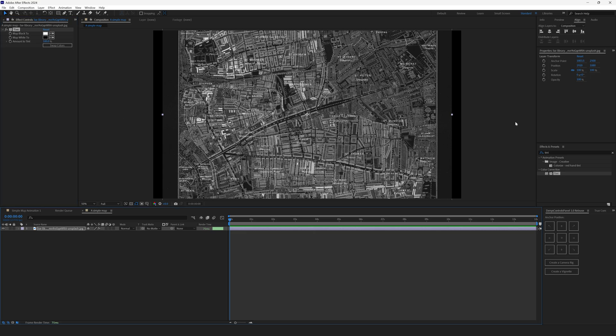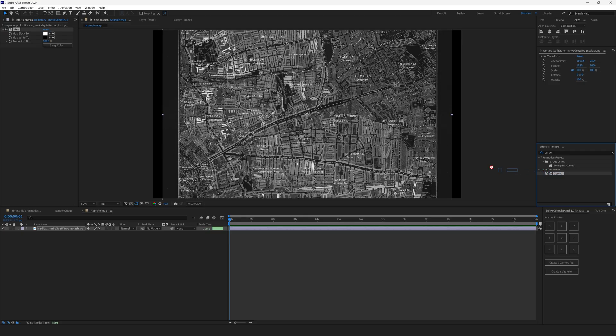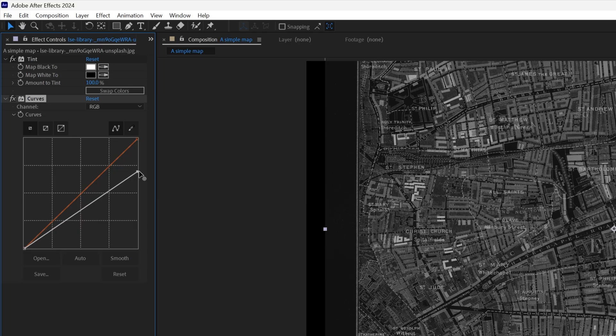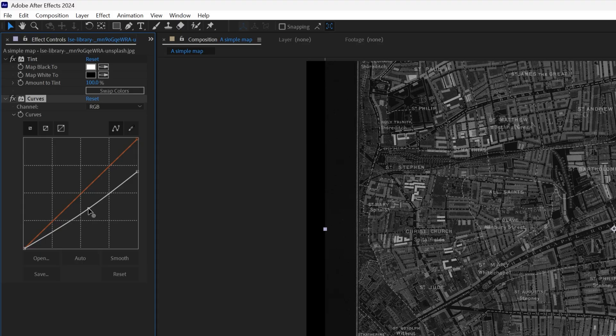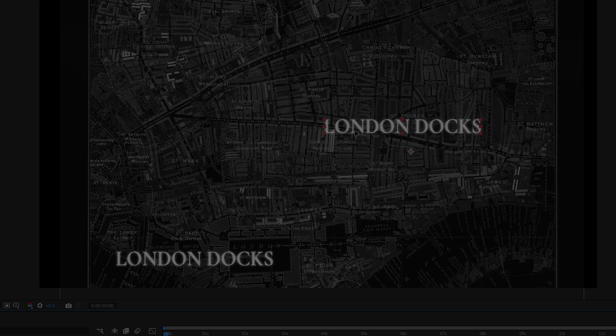Next, we'll go to the Effects and Presets panel once again and type in Curves. Drop this effect below the tint. And pull this top right side down. We are making this map a little bit less bright. Also, we can drag the central part down a little bit. This will make our mid colors less bright.